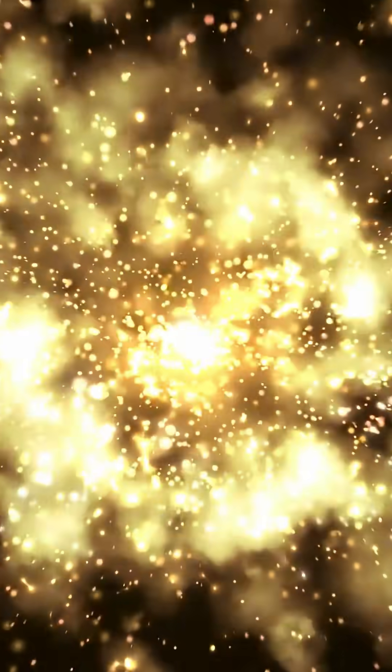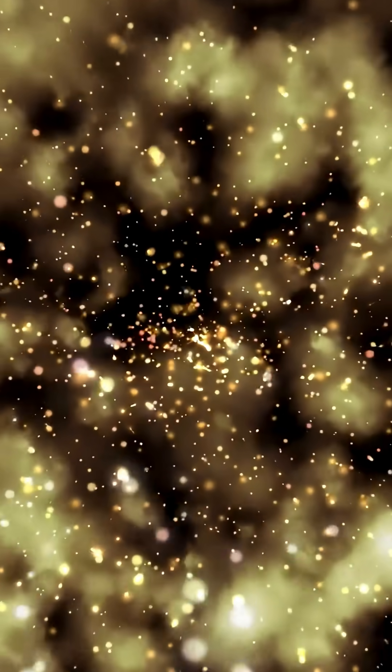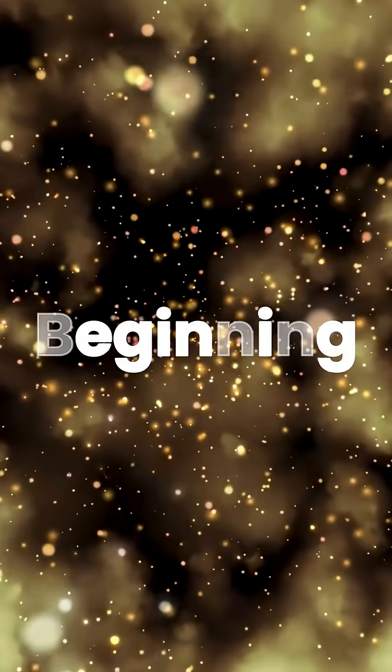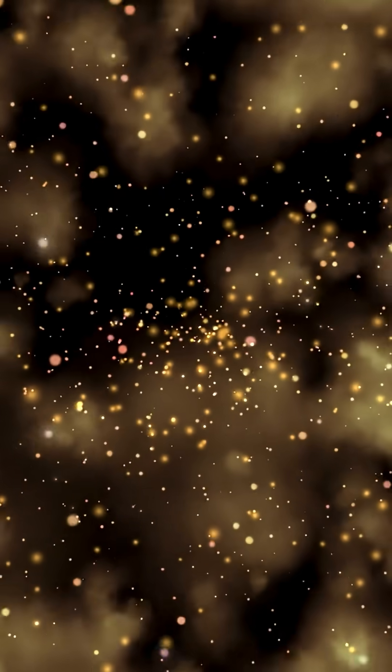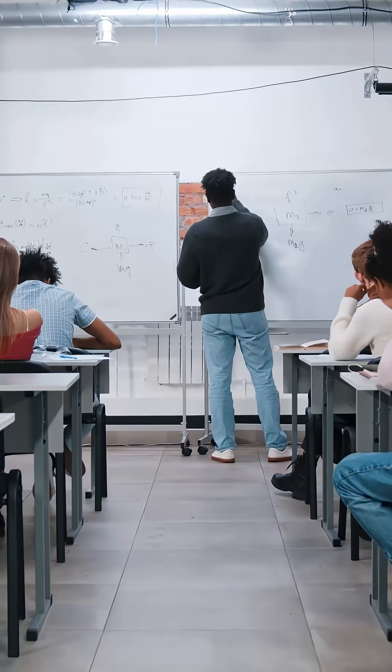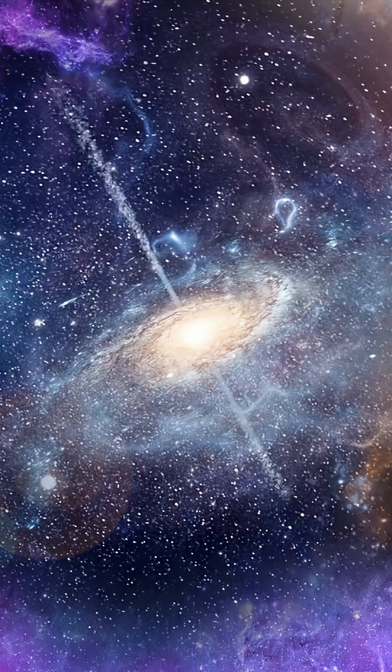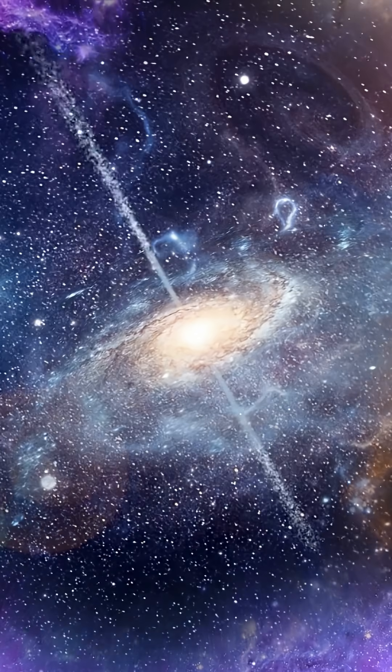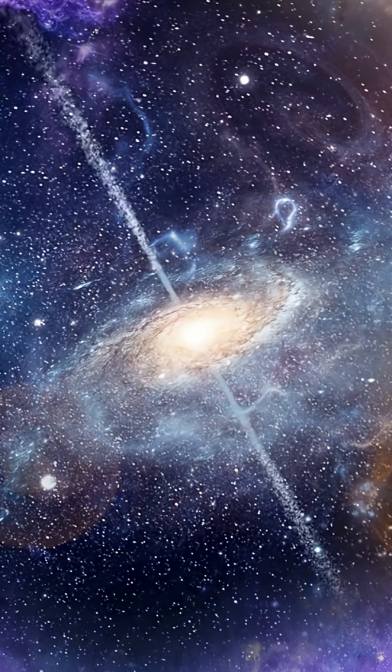What if I told you the universe might never have had a beginning? Yeah, that Big Bang you learned about in school. Some scientists now think it might not have been the first bang.